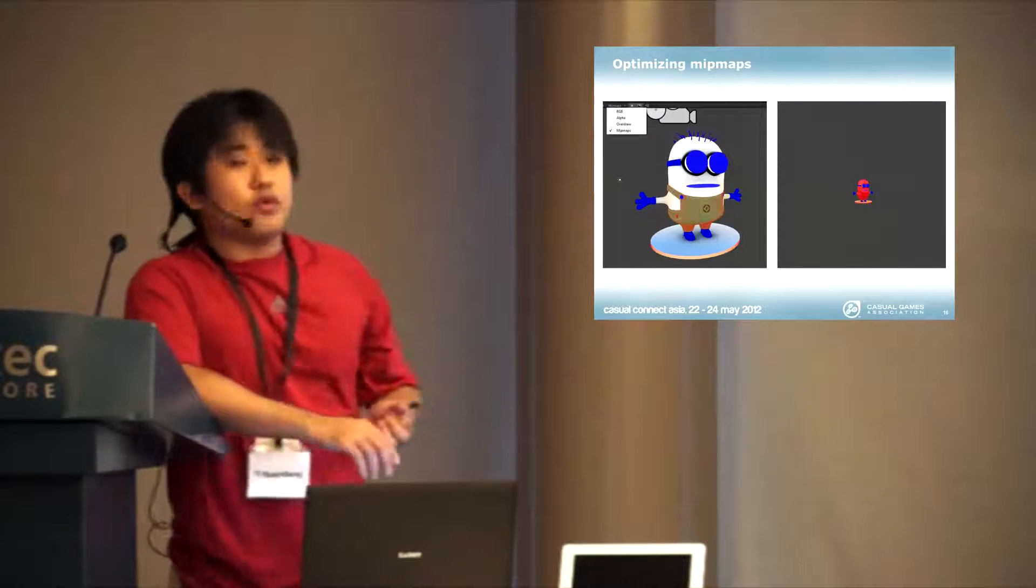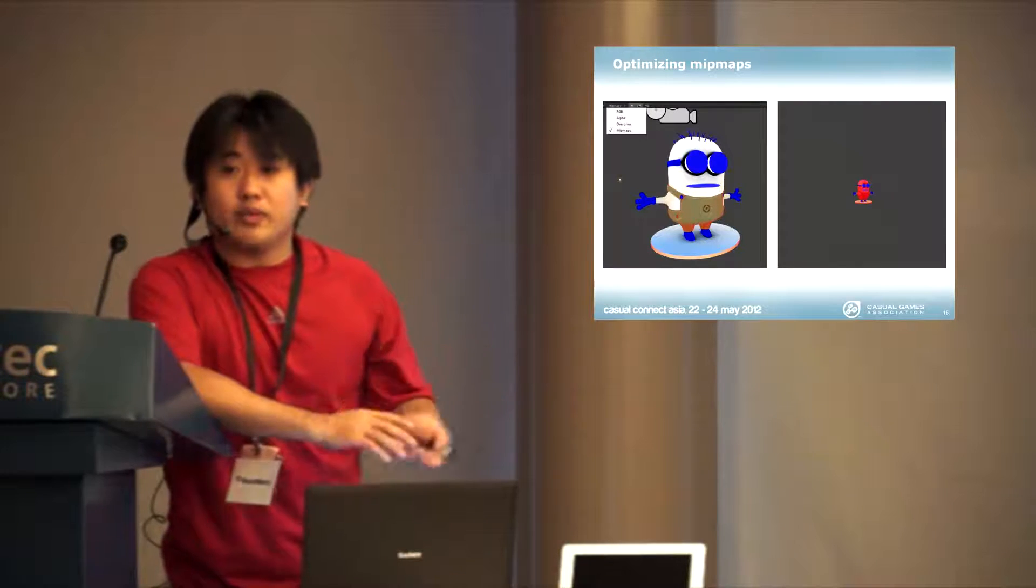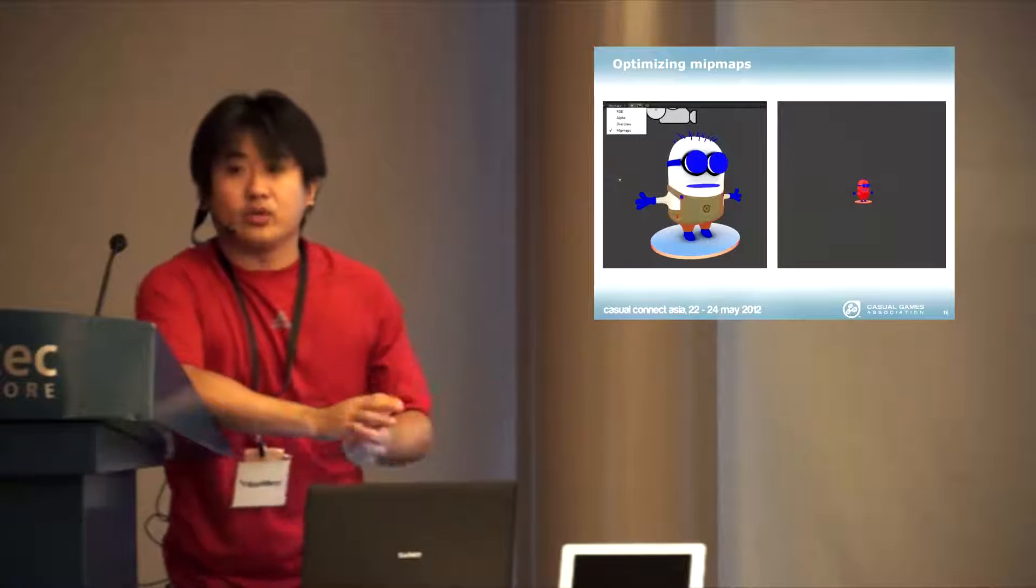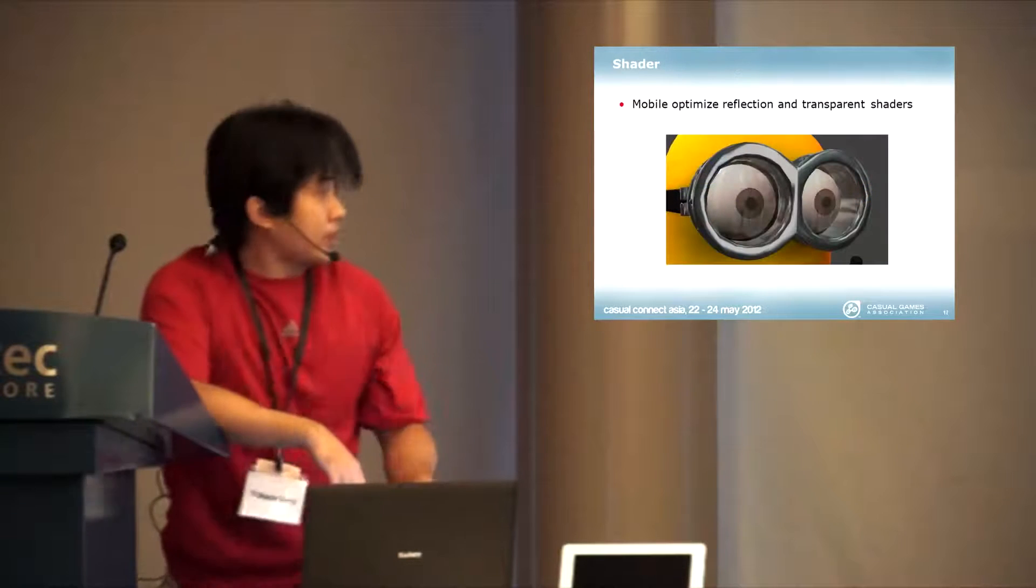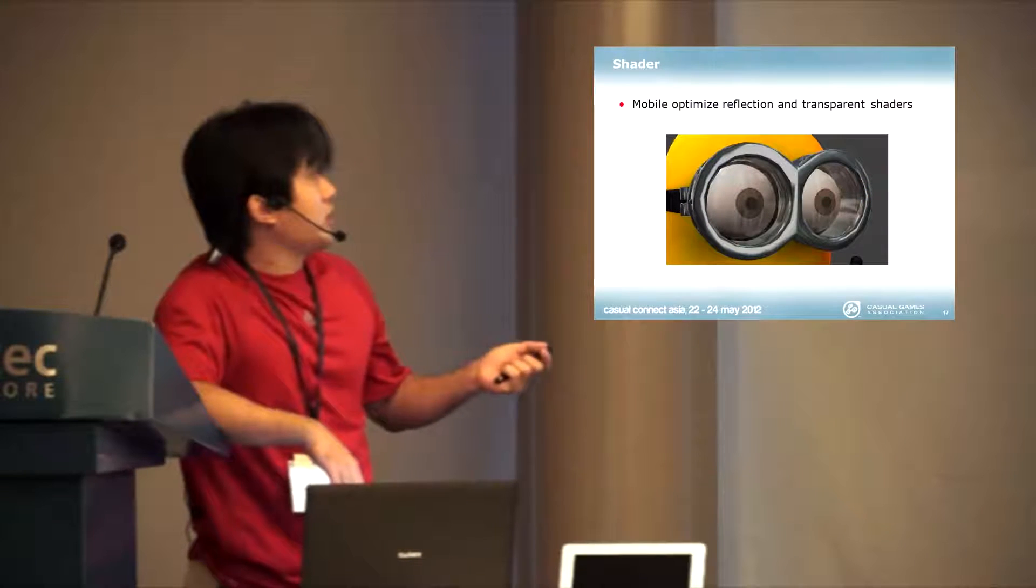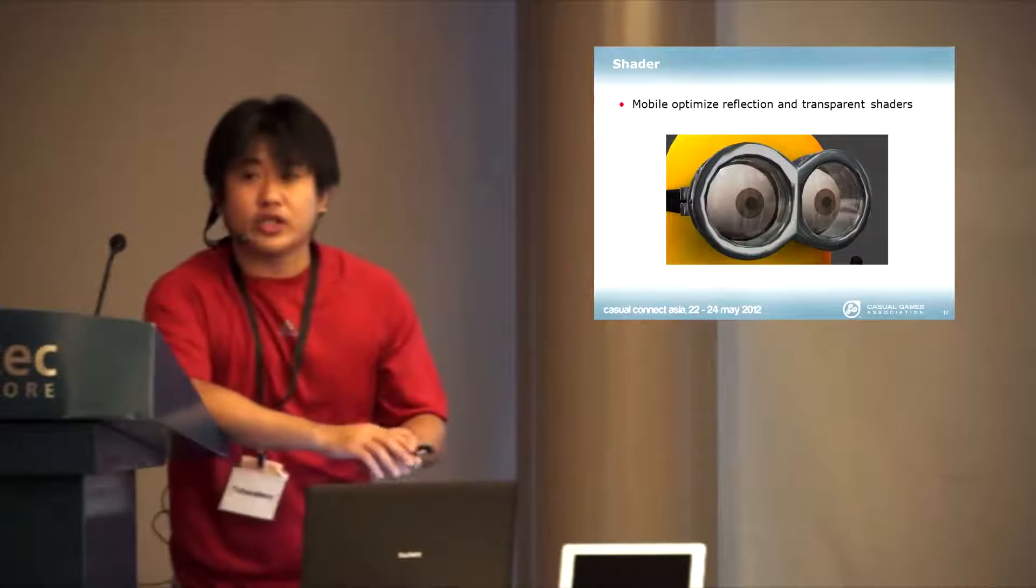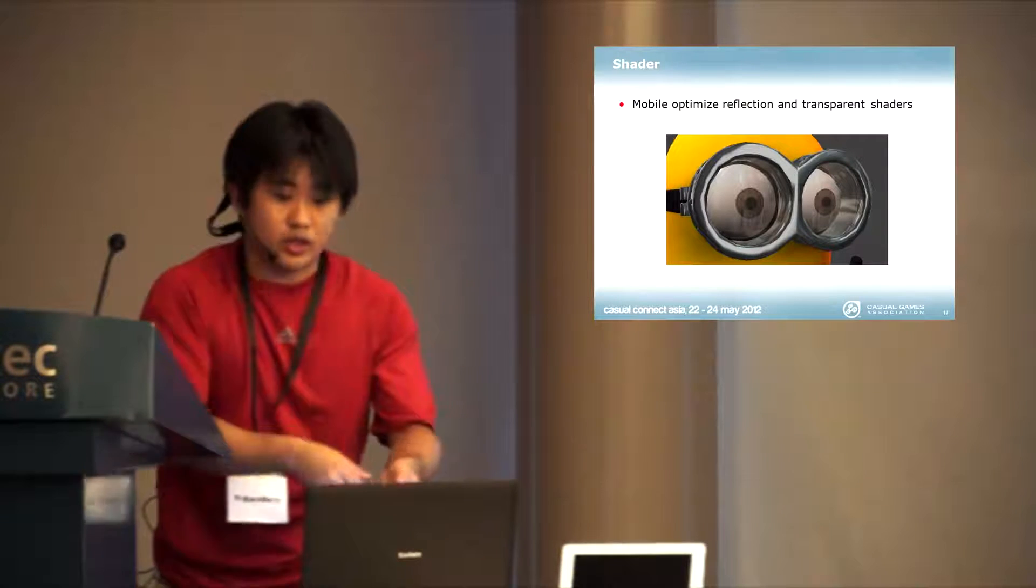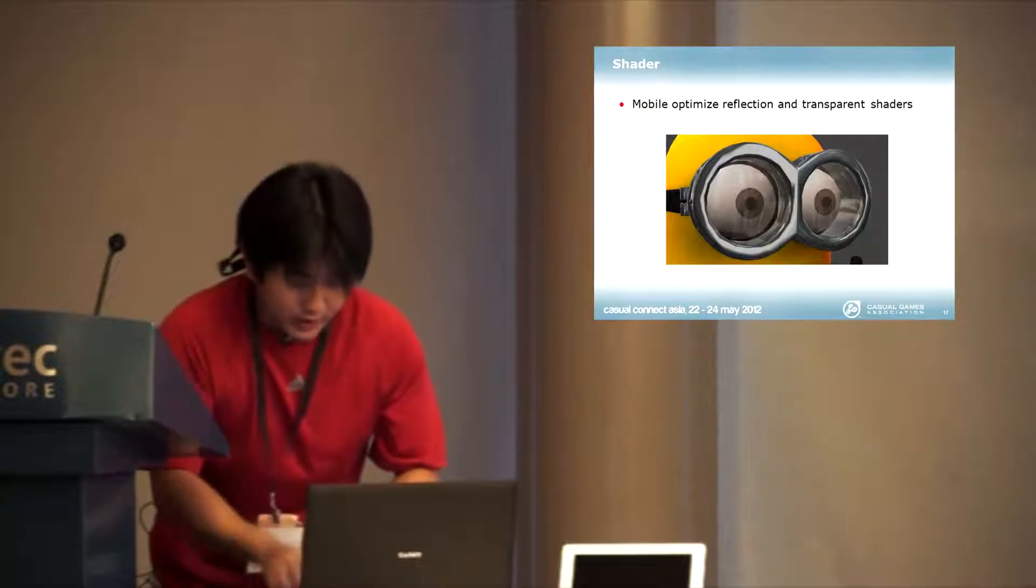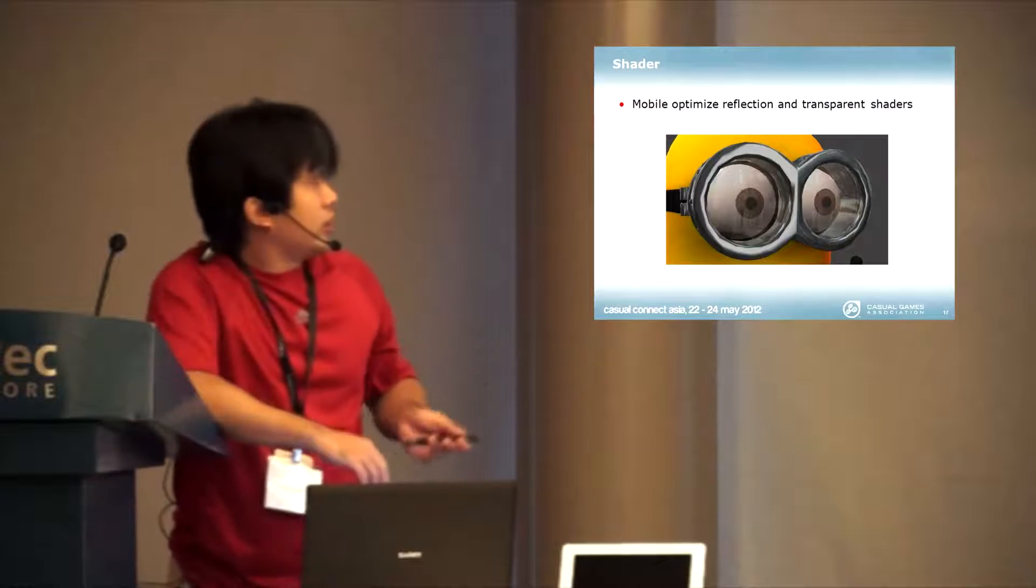Unity itself also ships with a lot of optimized mobile shaders that you can do next-gen. Here for these glasses, we have actually reflection and transparent shaders that you can just drag and drop inside.